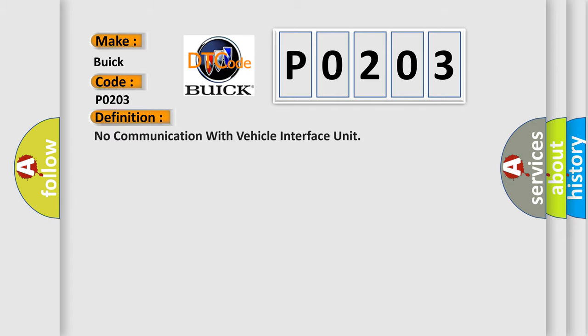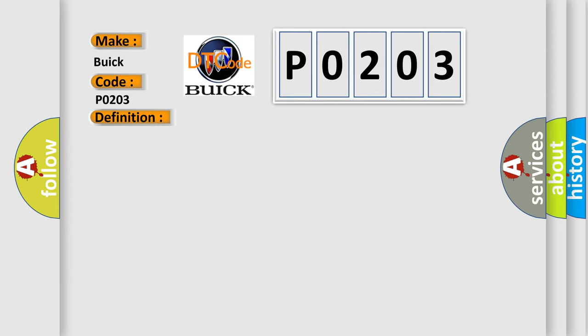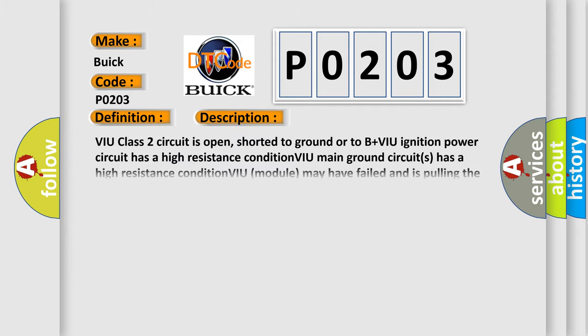The basic definition is no communication with vehicle interface unit. And now this is a short description of this DTC code.